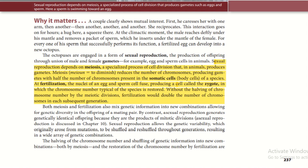What happens in meiosis — meiosis means 'to diminish' — is that they reduce the number of chromosomes to half in the body cells, or somatic cells. And when fertilization takes place, the egg and sperm cell fuse to produce a zygote.